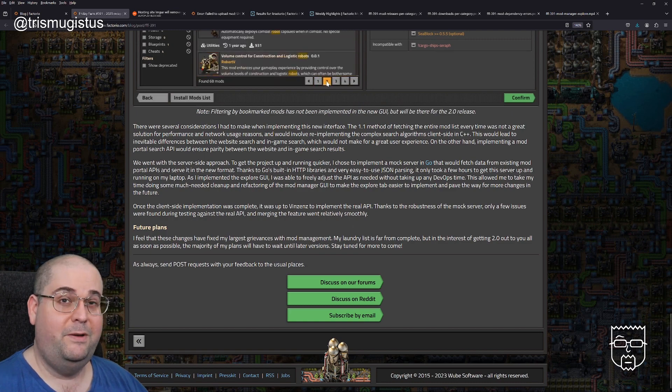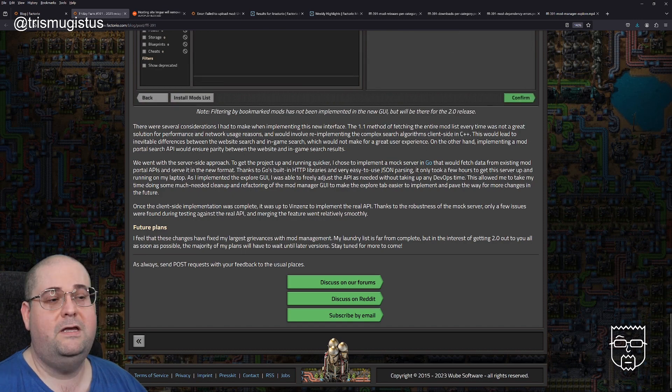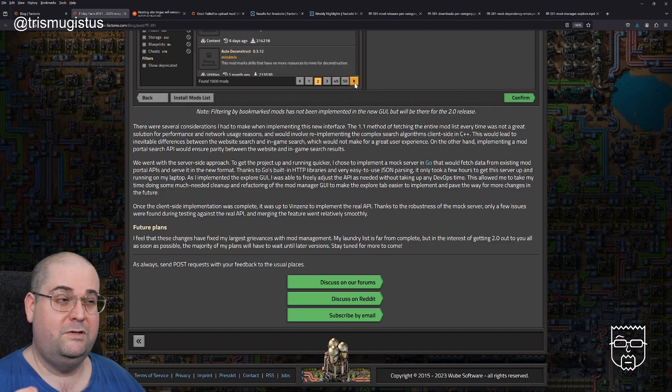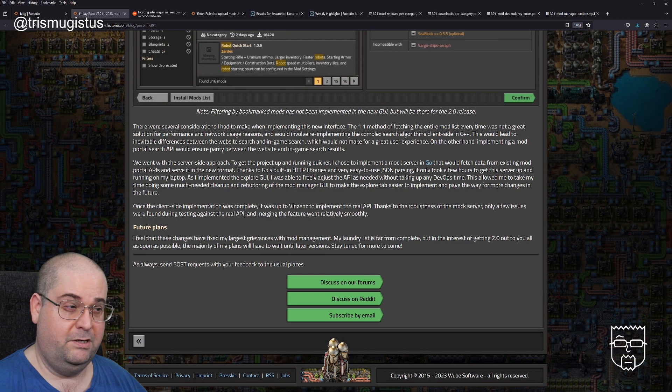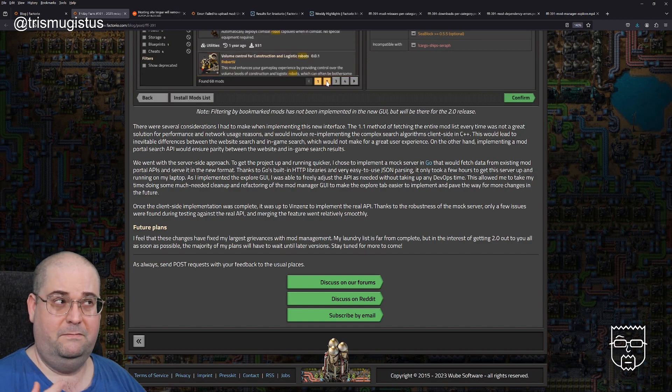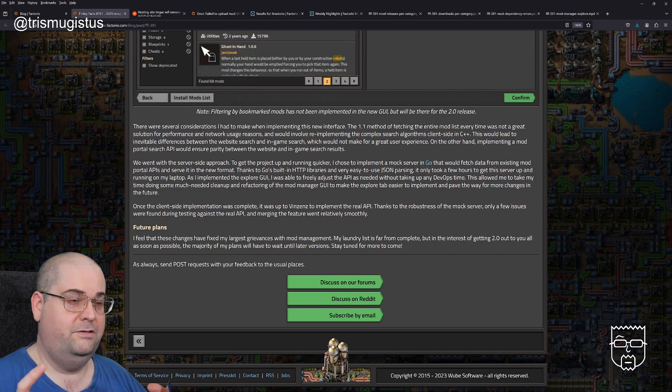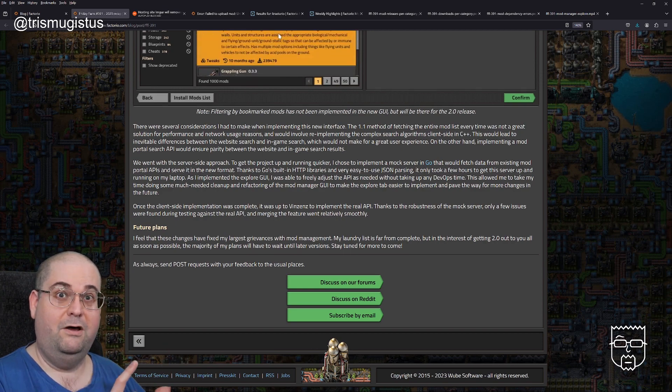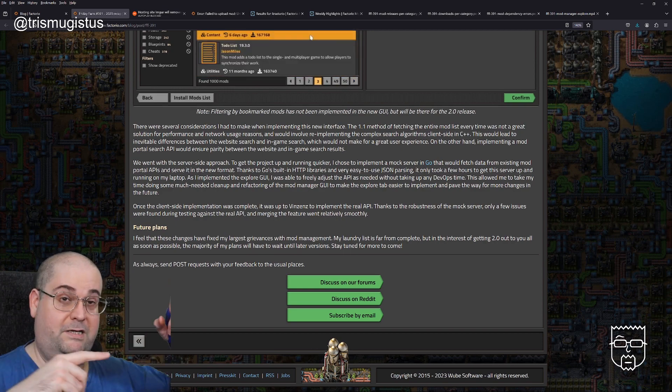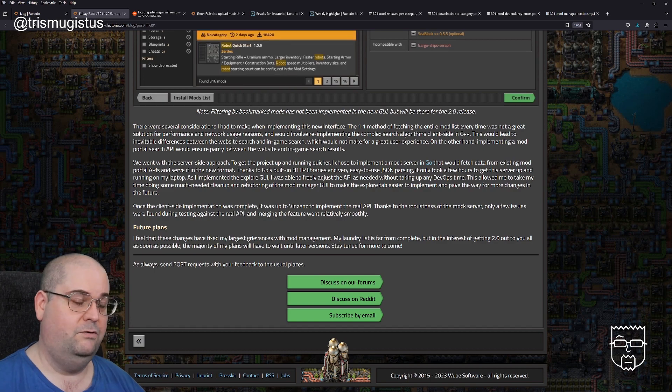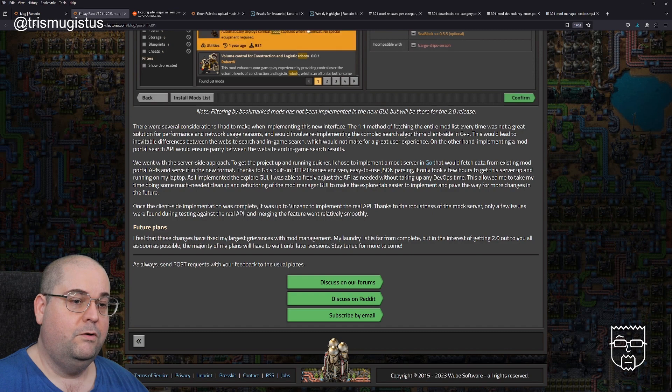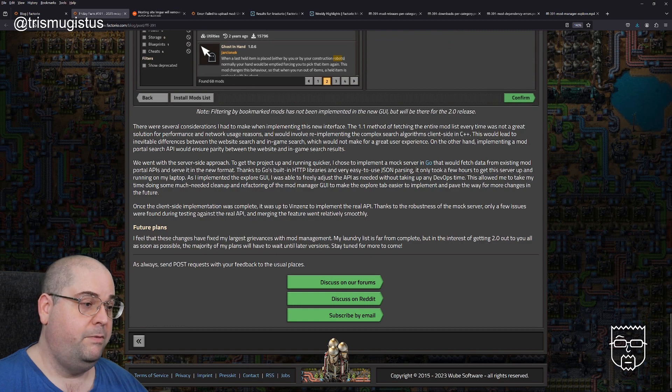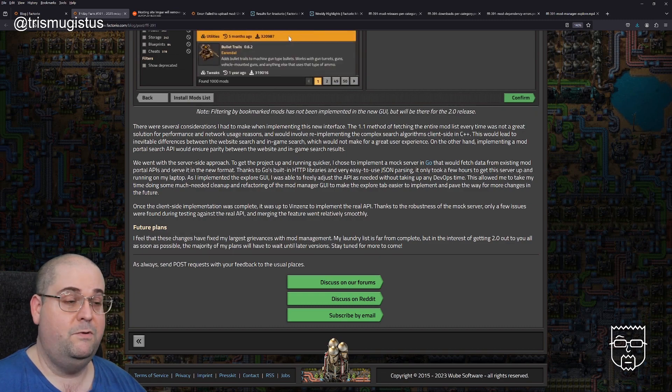There are several considerations I had to make when implementing this new interface. The 1.0 method of fetching the entire mod list every time was not a great solution for performance and network usage reasons and would involve re-implementing the complex search algorithm client side in C++. On the other hand, implementing a mod portal search API would ensure parity between the website and in-game search results. We went with the server side approach. To get the project up and running quicker, I chose to implement a mock server in Go that would fetch data from existing mod portal APIs and serve it in the new format.